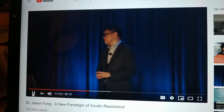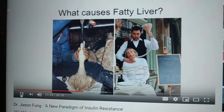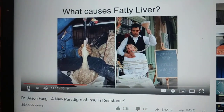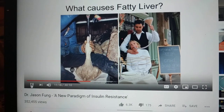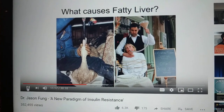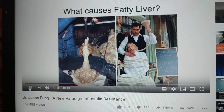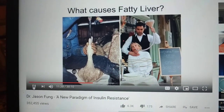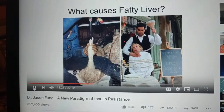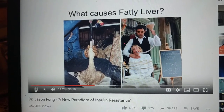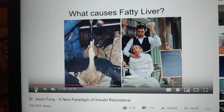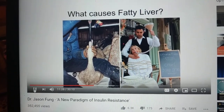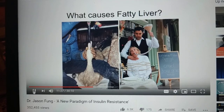So how do you get fatty liver? It's not so hard in geese. This is how you make foie gras. You take a goose, you shove a tube down his neck, and what do you feed it? You feed it starch, because you want the liver to make new fat.